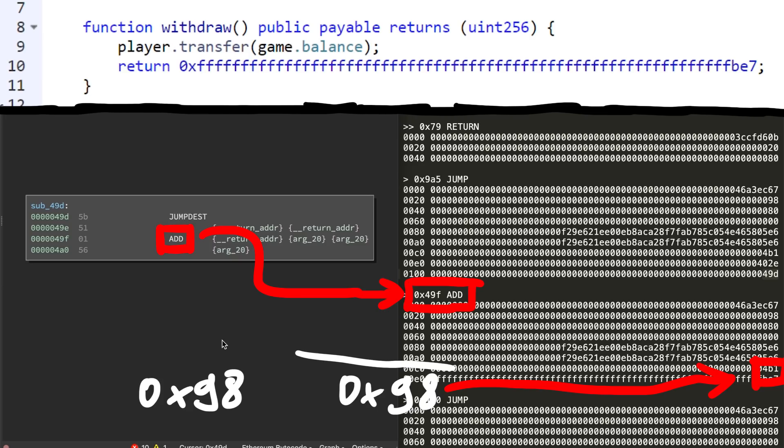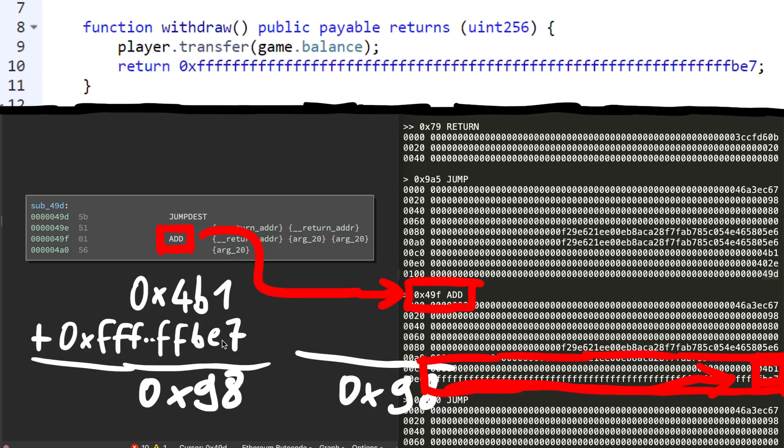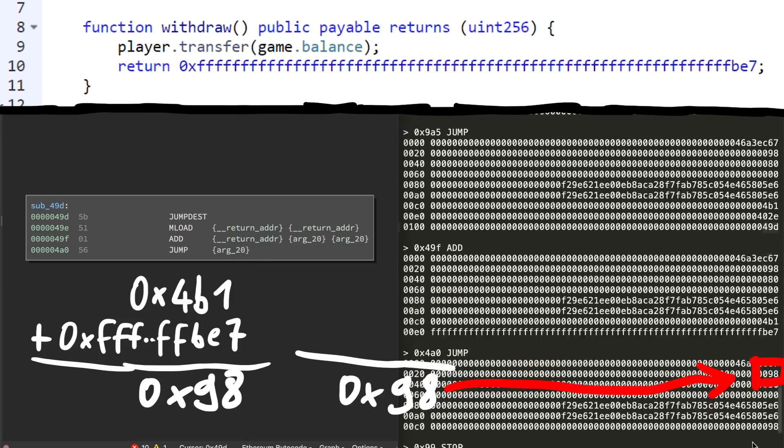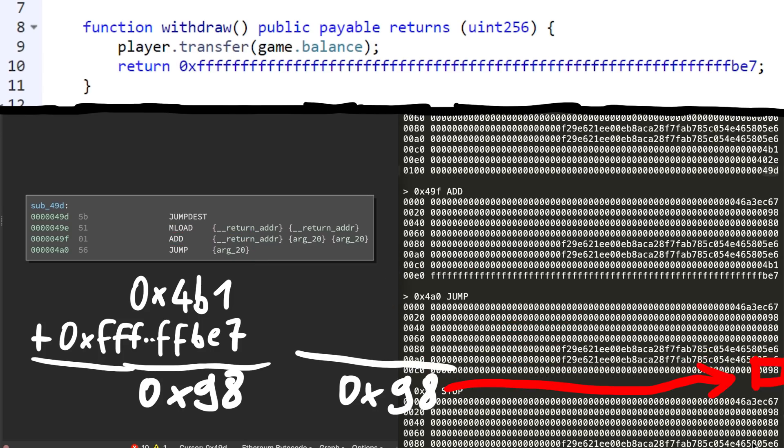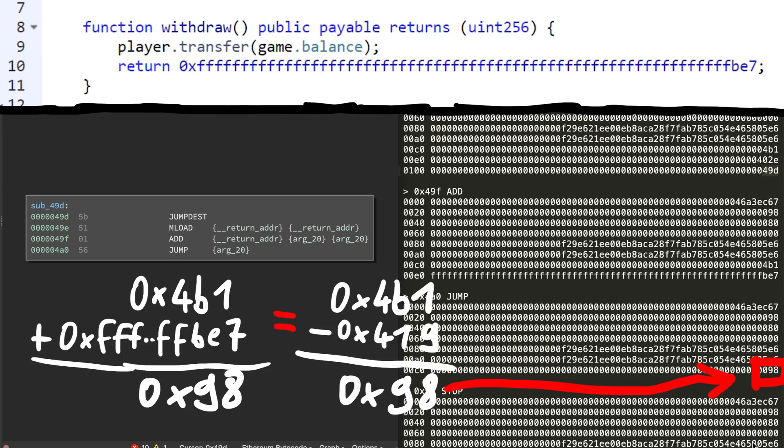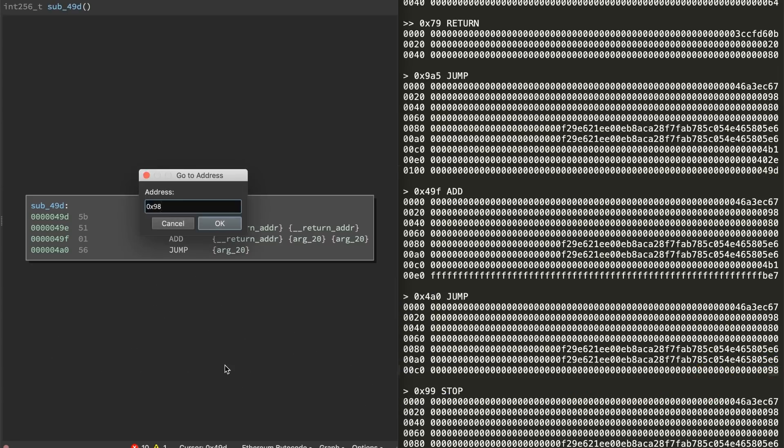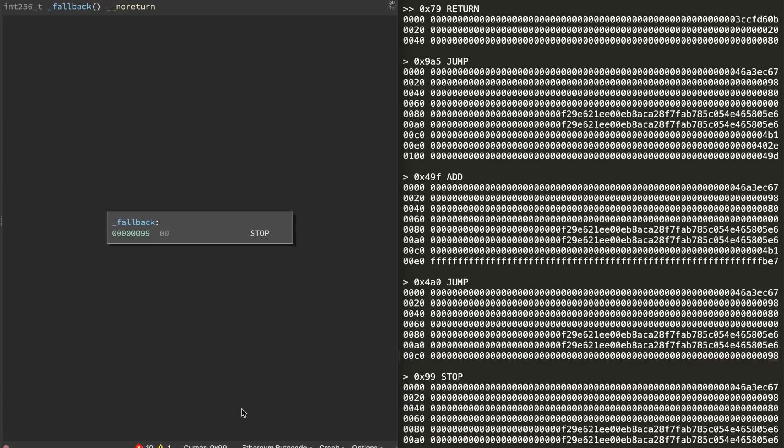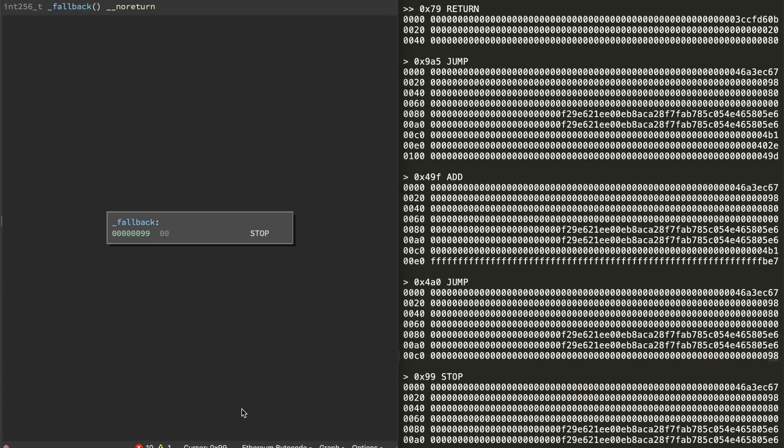So to avoid that we have to return a value from the call, so that when it adds the return value on 4b1, it will actually jump somewhere where the contract gracefully stops and commits all the transactions. So like a clean exit in a ropchain. And so here we just do an integer overflow with the add of ffffbe7 or more like a subtraction of 0x419 and the result is 0x98. Jumping there means it leads to 0x99 and this is where it stops. Boom.